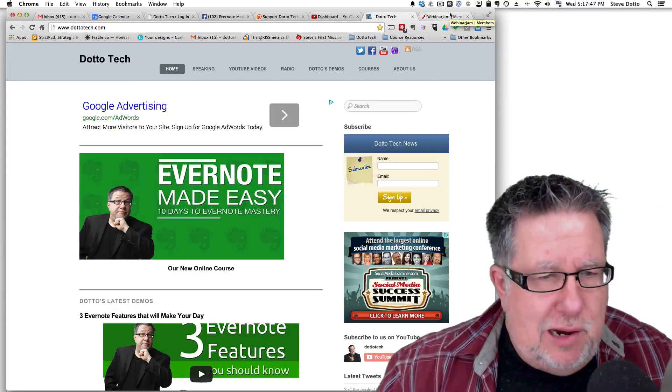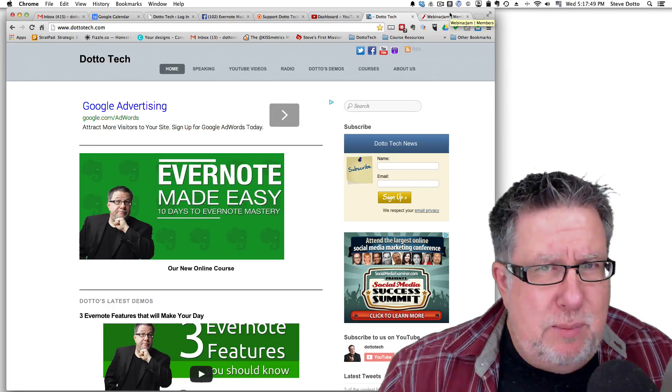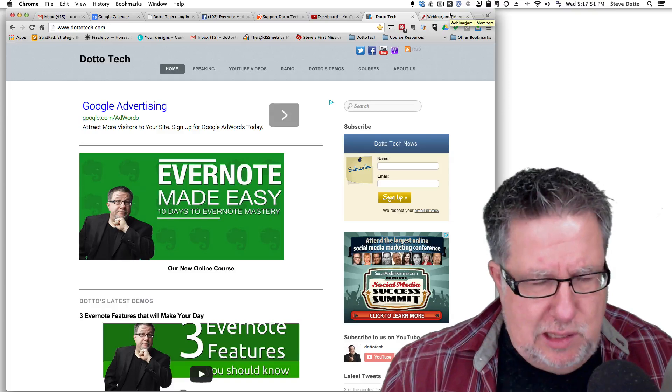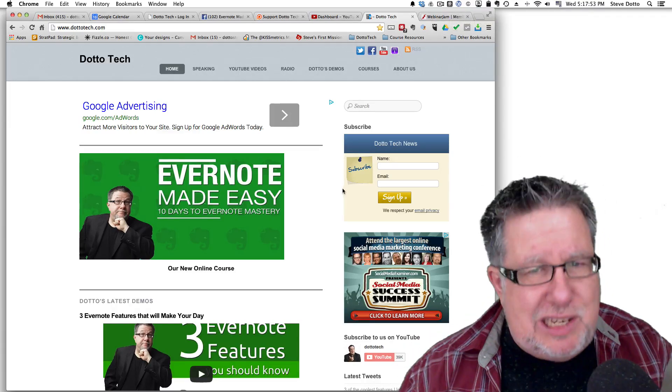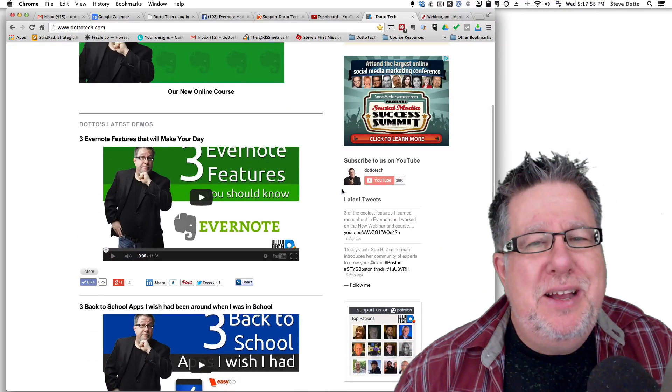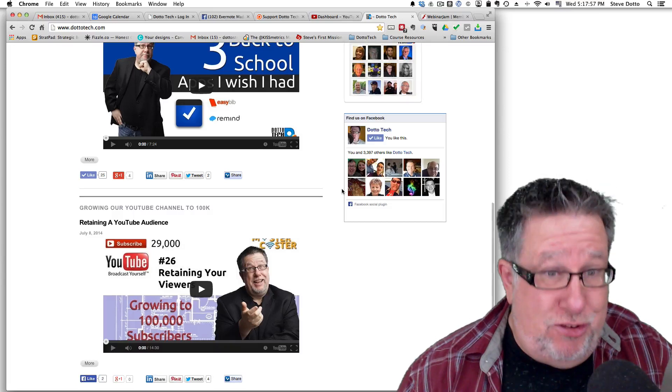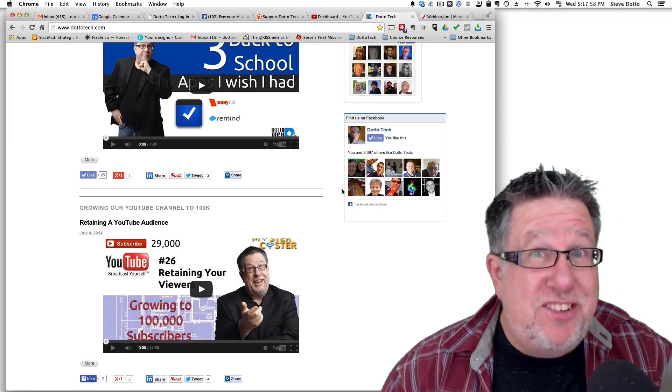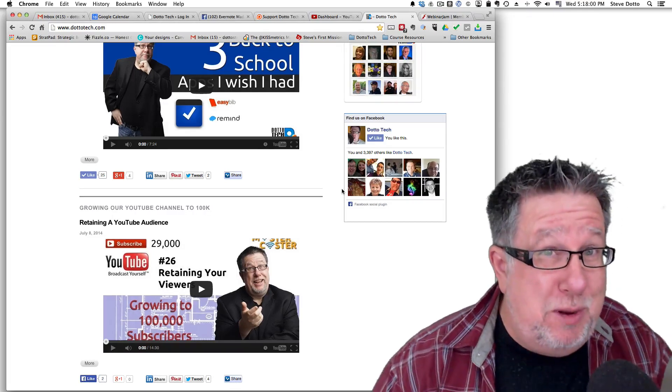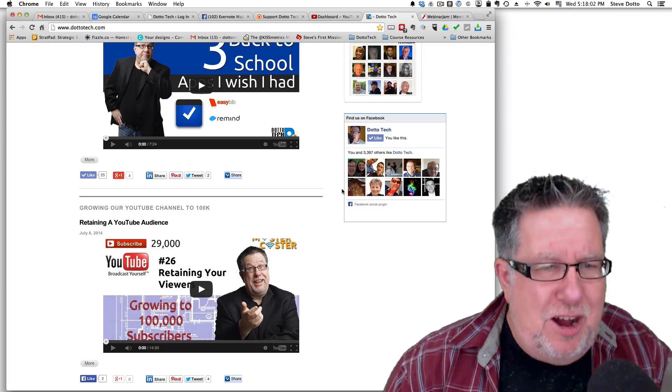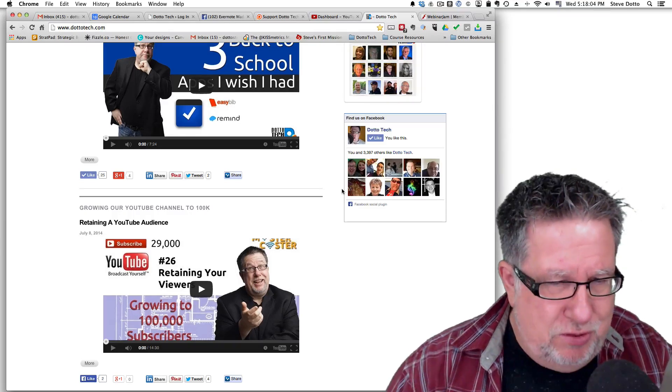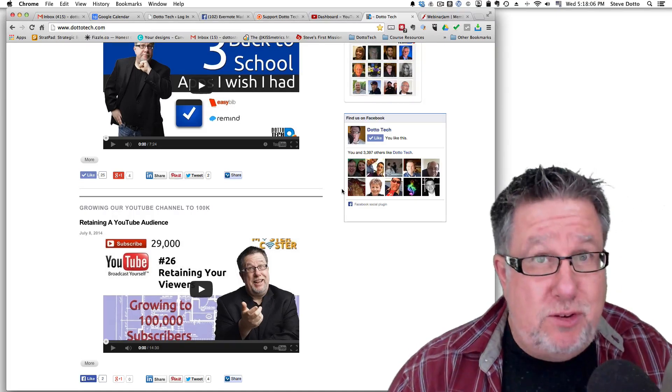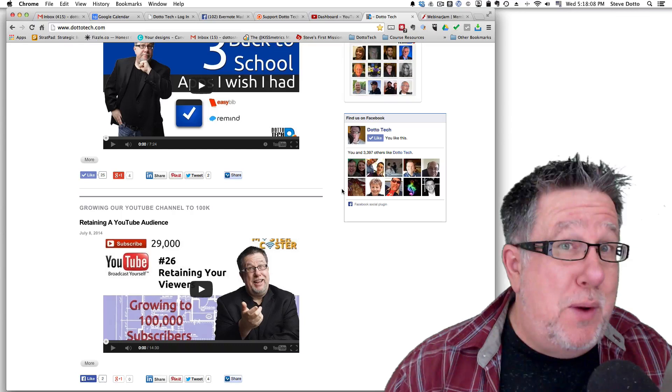Steve Dotto here. How the heck are you this fine day? I'm somewhat chagrined because I realized as I started to record this vlog that it's been two months since I last shared with you, my faithful audience, on growing your YouTube channel to 100,000 subscribers and for that I am sorry. Life got in the way.